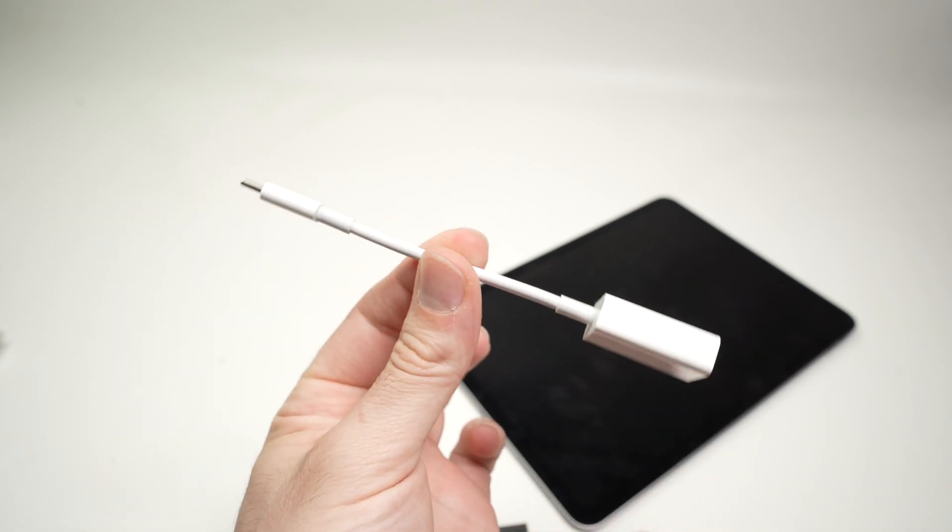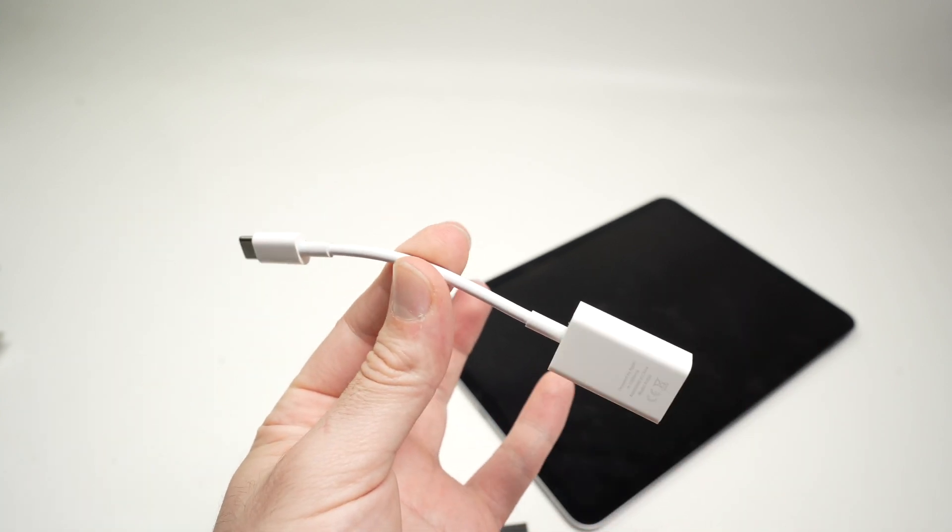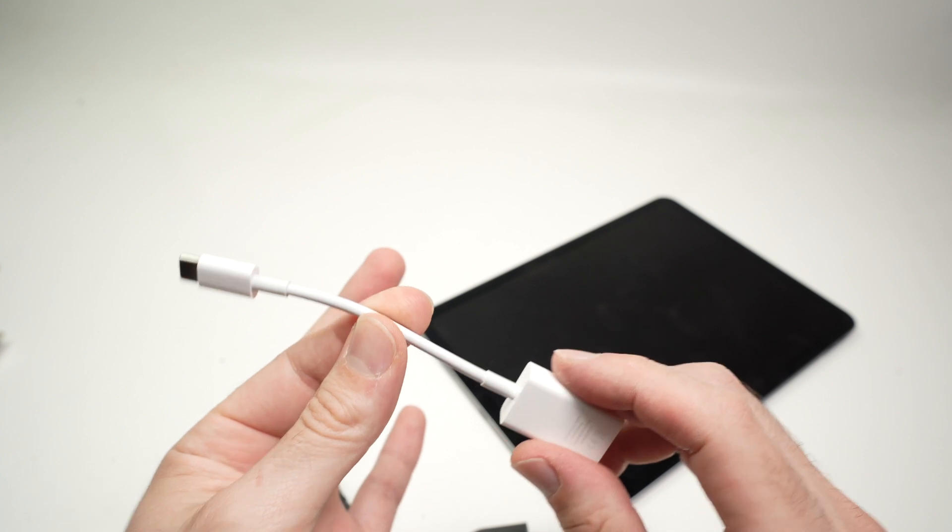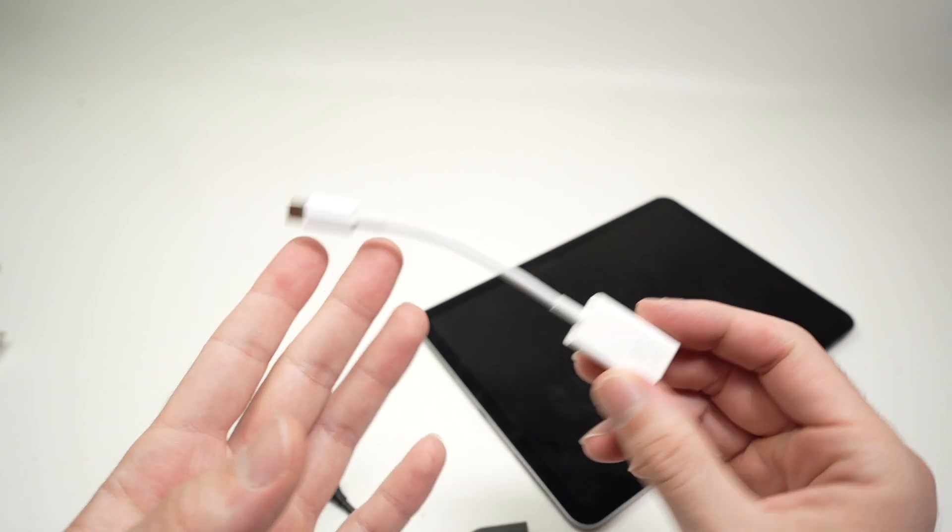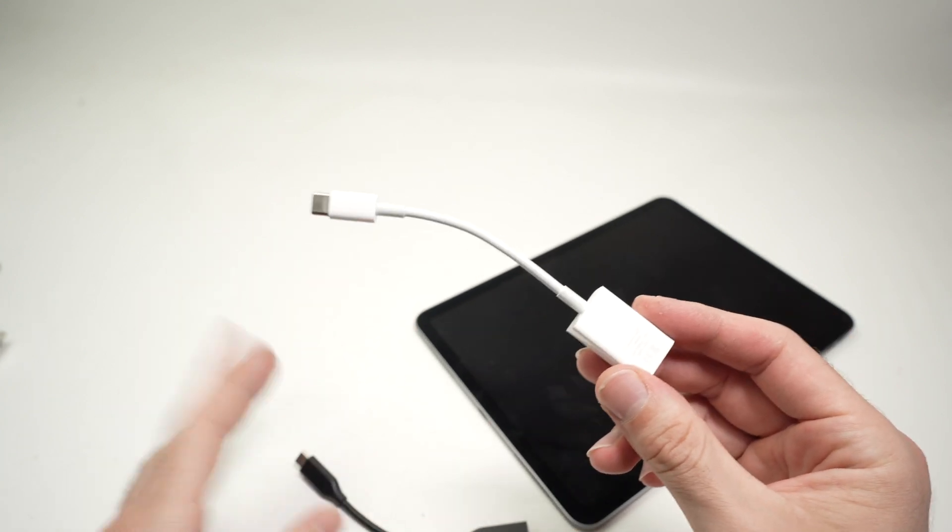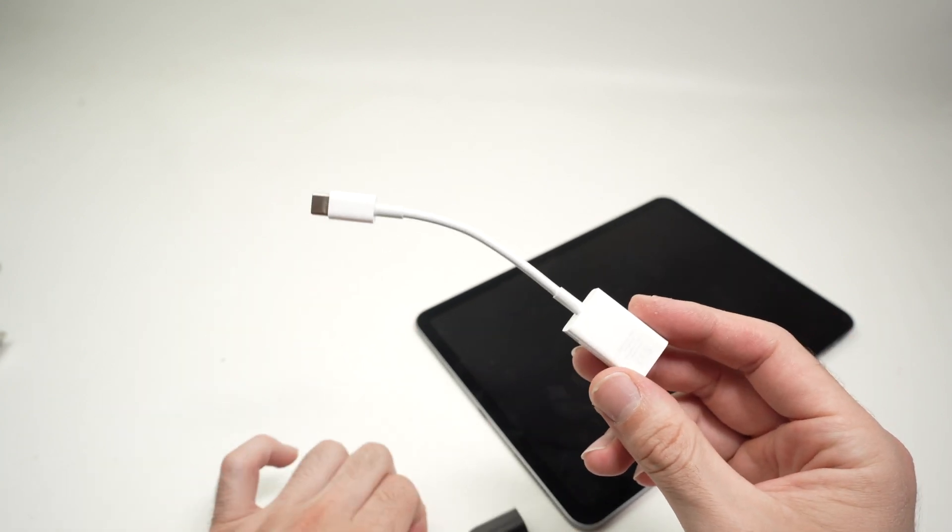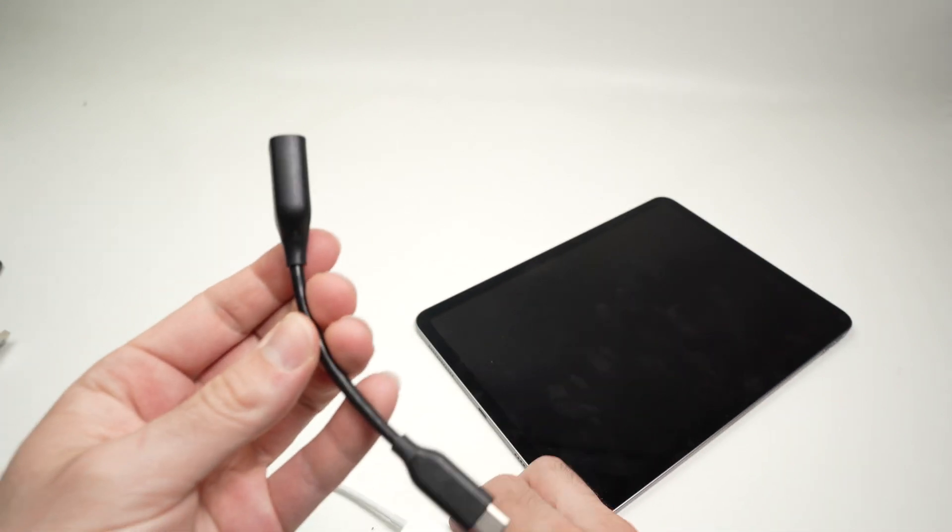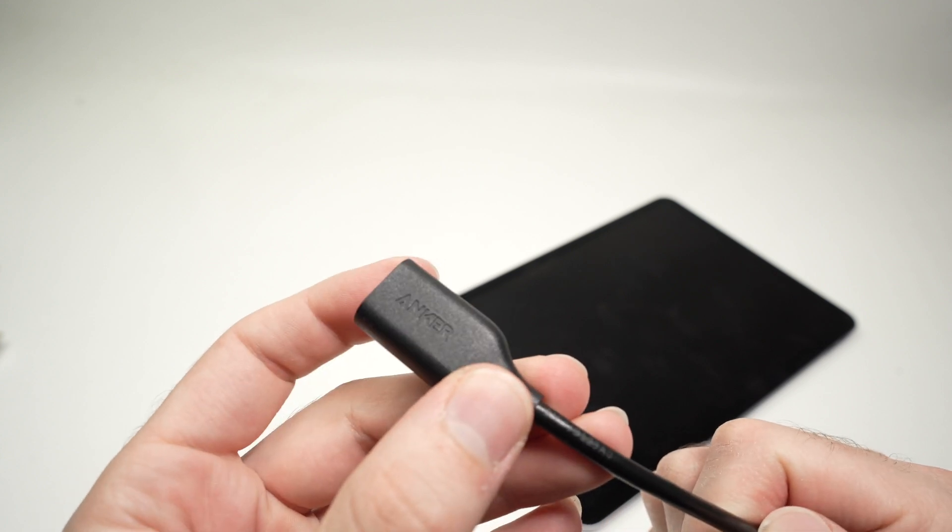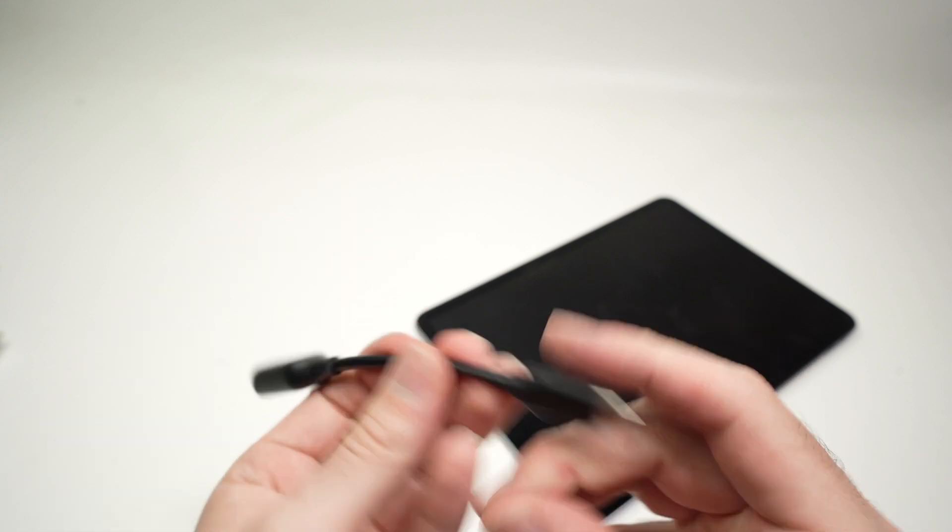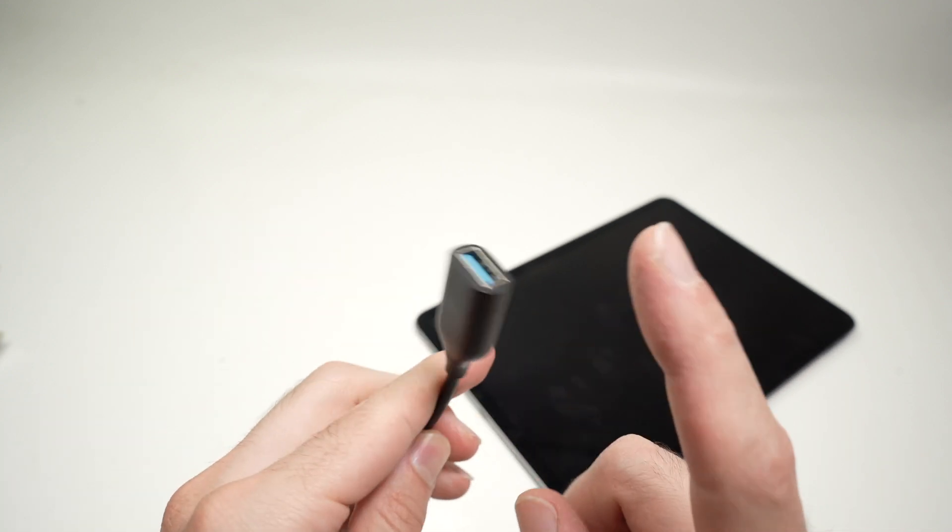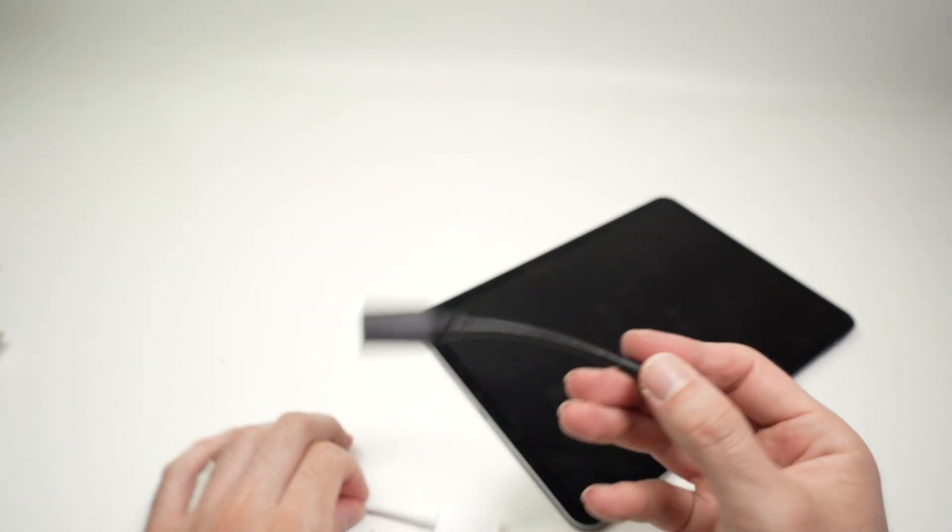This one is made by Apple and I have used it the most with my MacBook, and I never had any issues. Same thing I can say about this one, a company called Anker. It's the same exact thing, USB Type-C to USB Type-A.